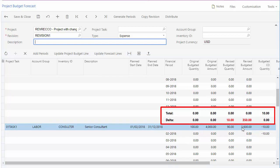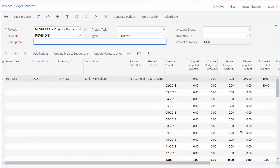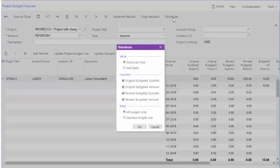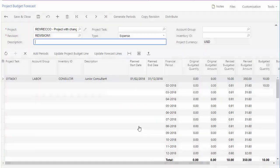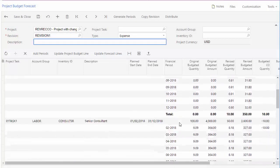When you first add periods there will be a delta since the budget amount hasn't been spread across the periods yet. You can either edit the values for each period manually so they add up to the correct total, or you can click the Distribute button to distribute the budget amount evenly across each period.